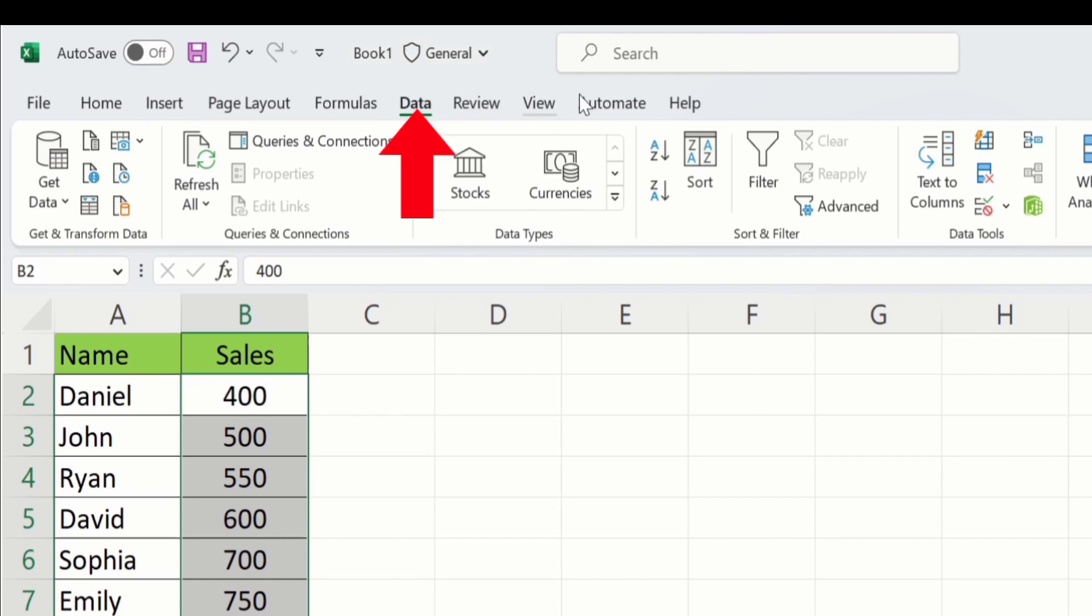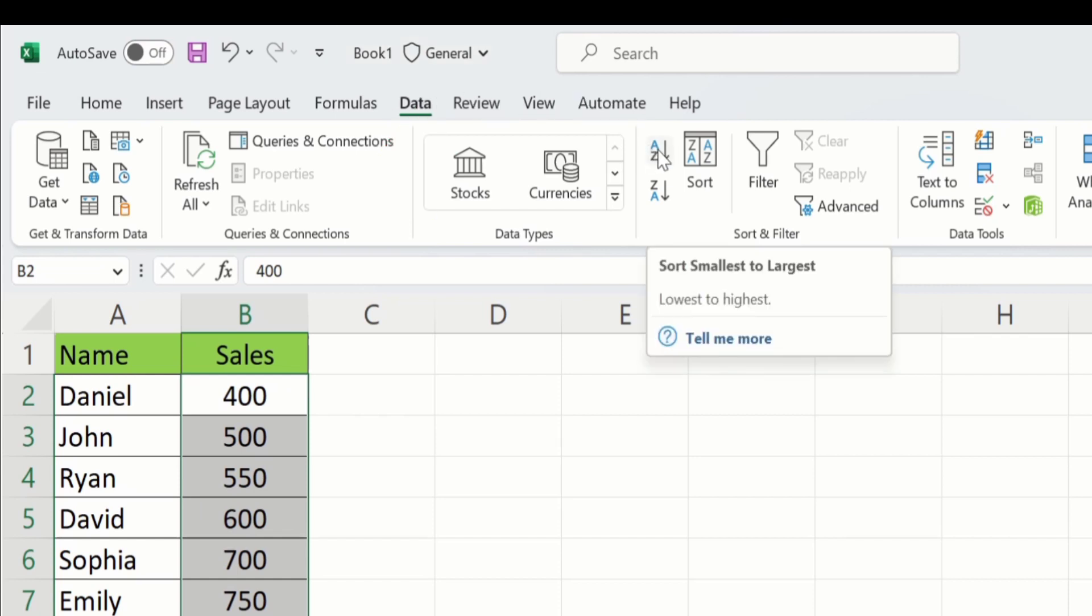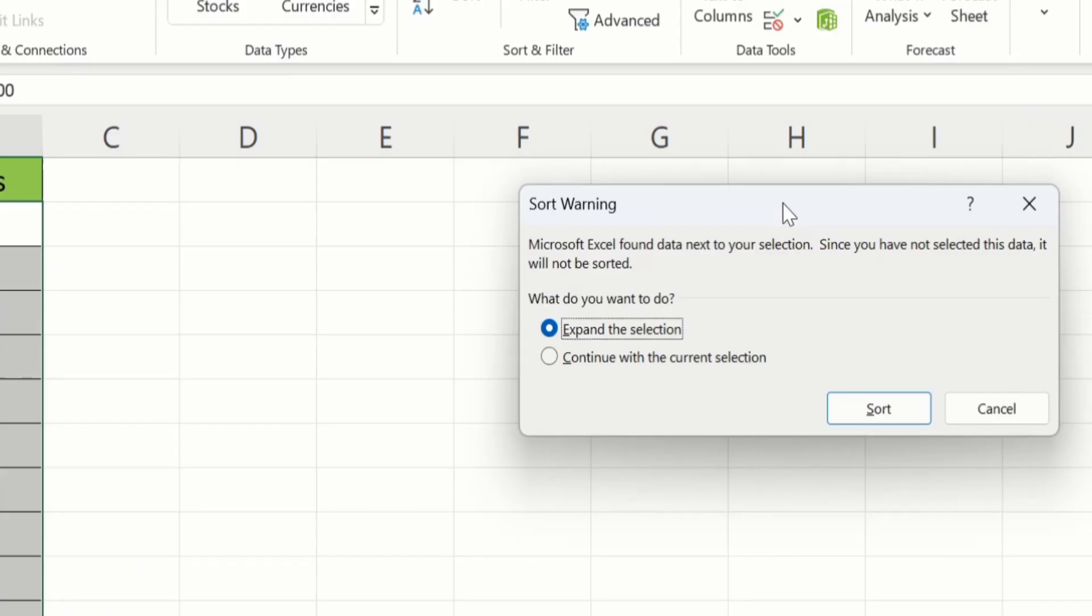From here I will select either ascending or descending order. I will select A to Z. It means that we have sorted this data from lowest to highest. Click this option and a pop-up window will be appeared.